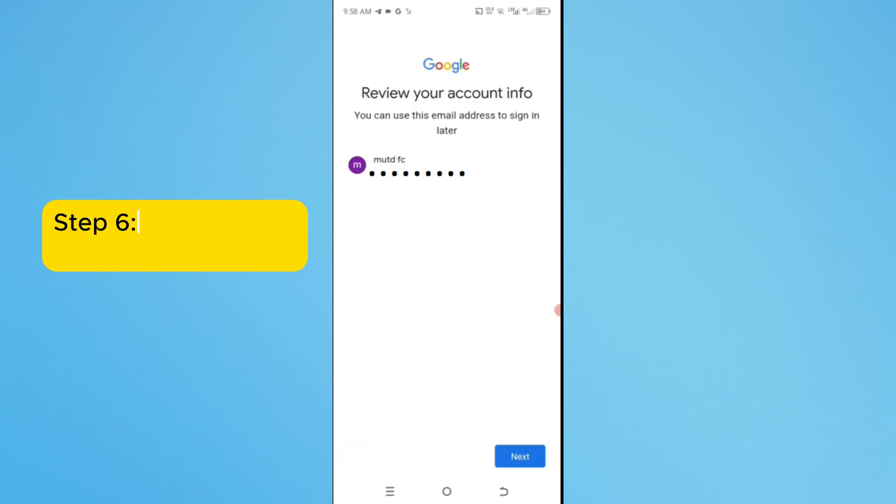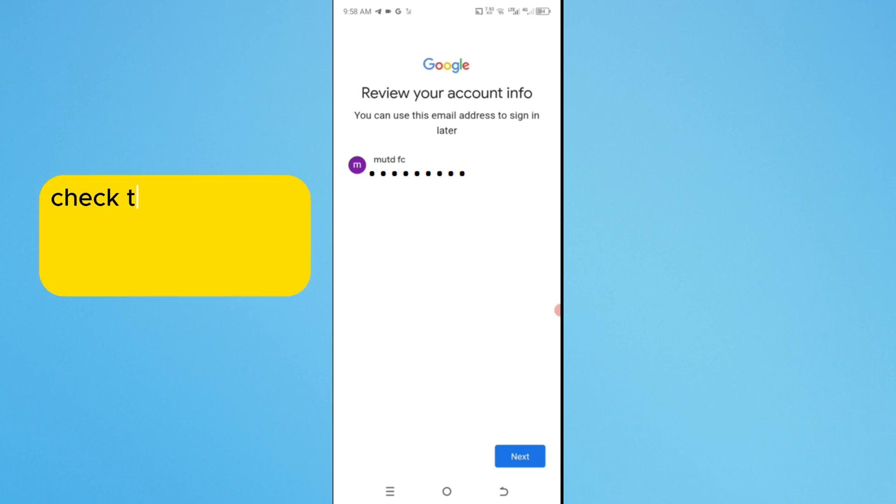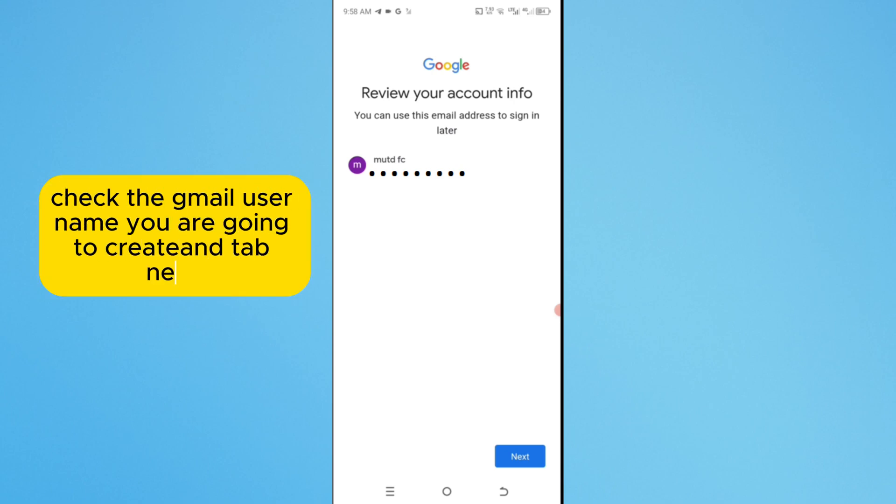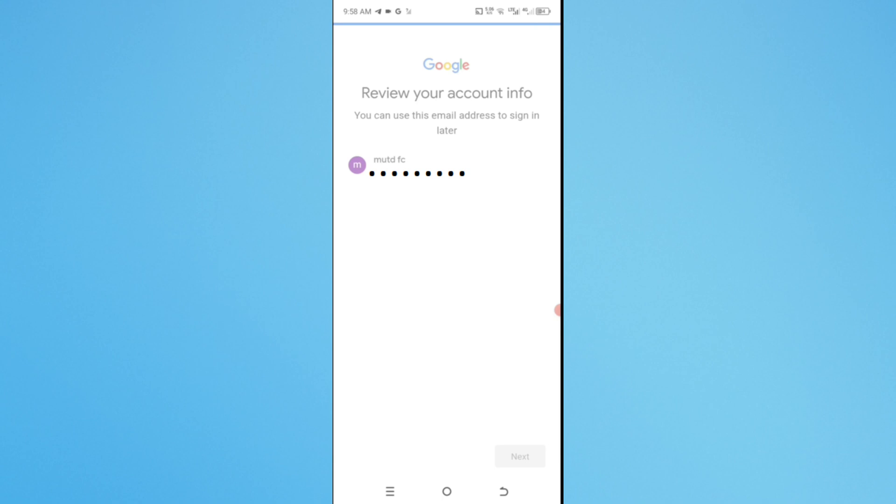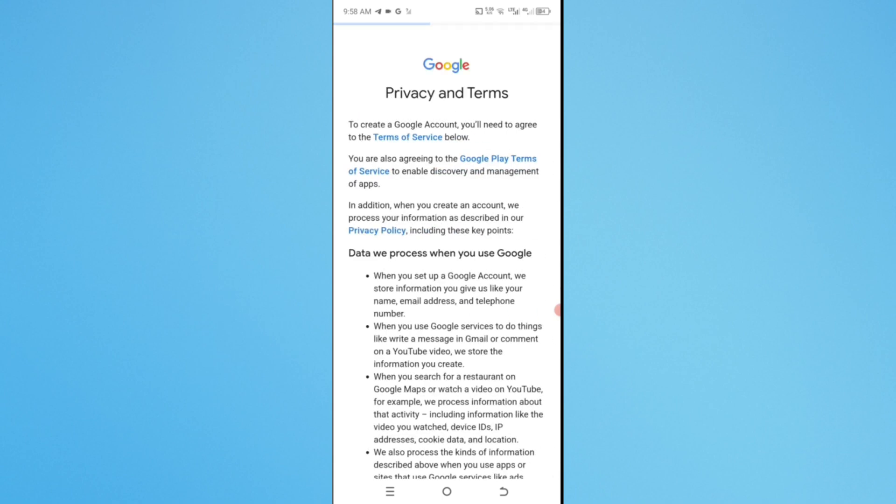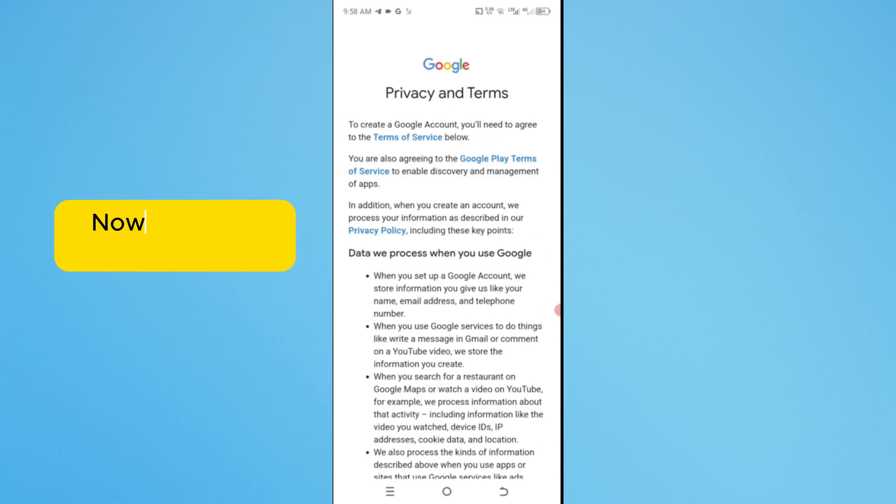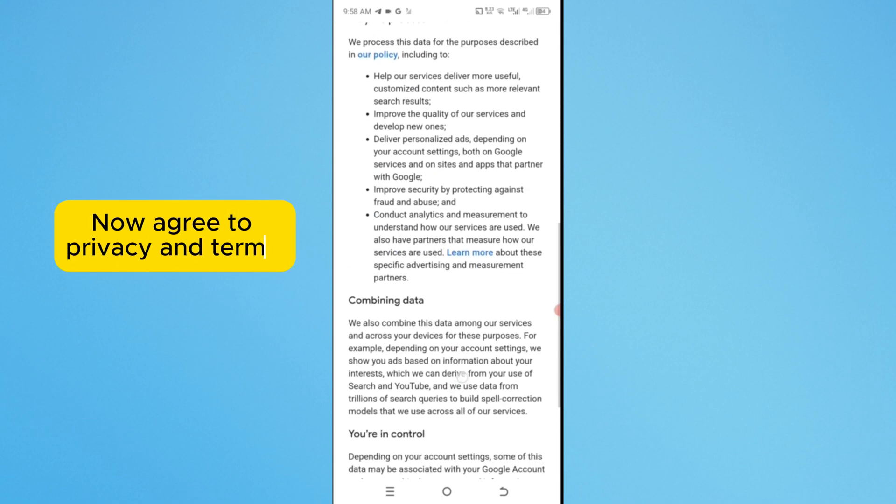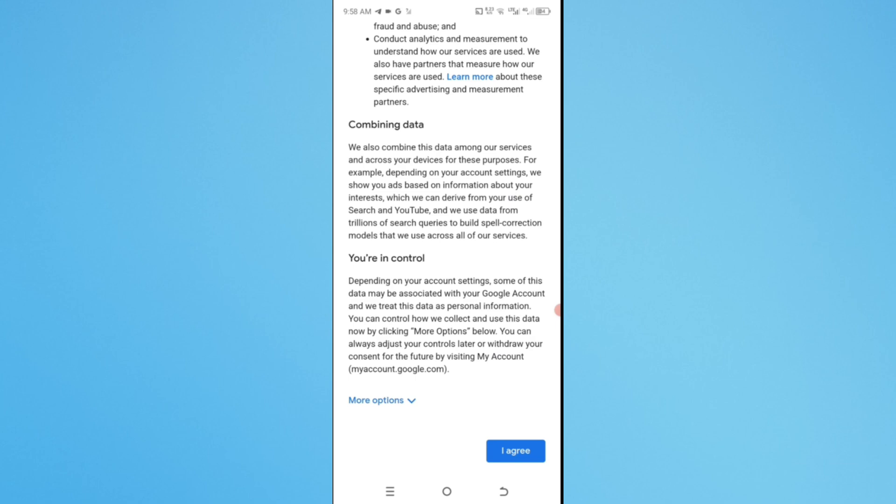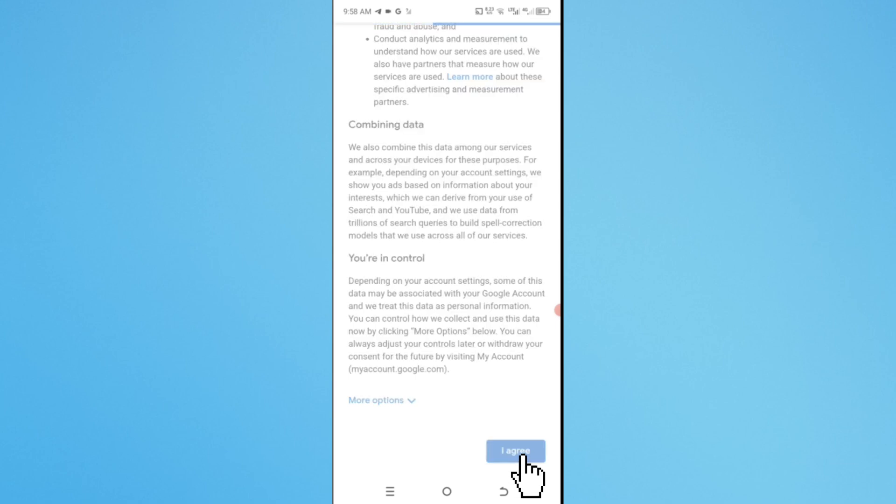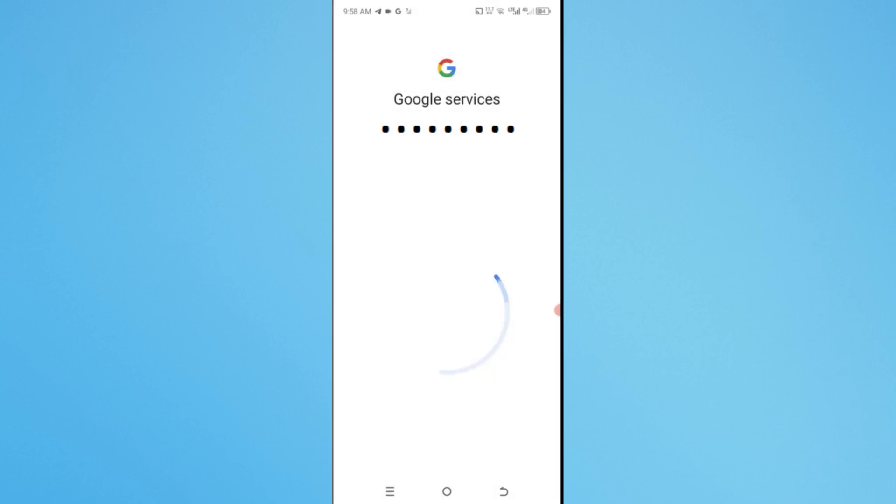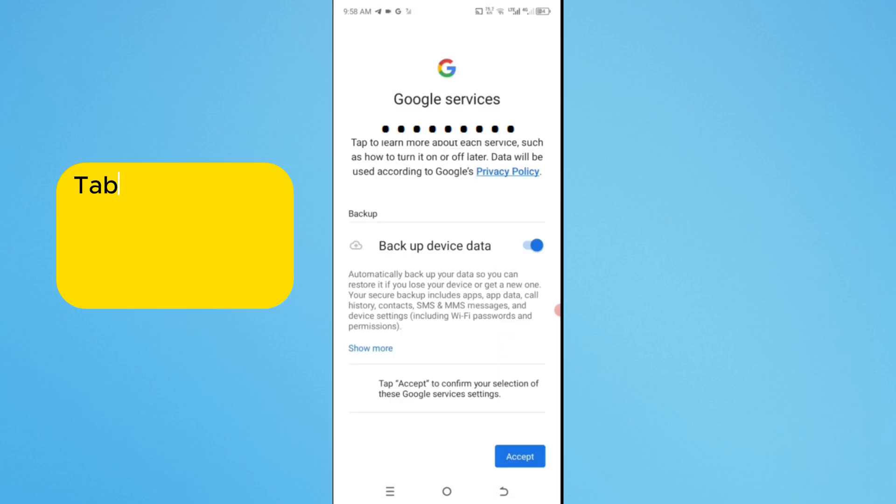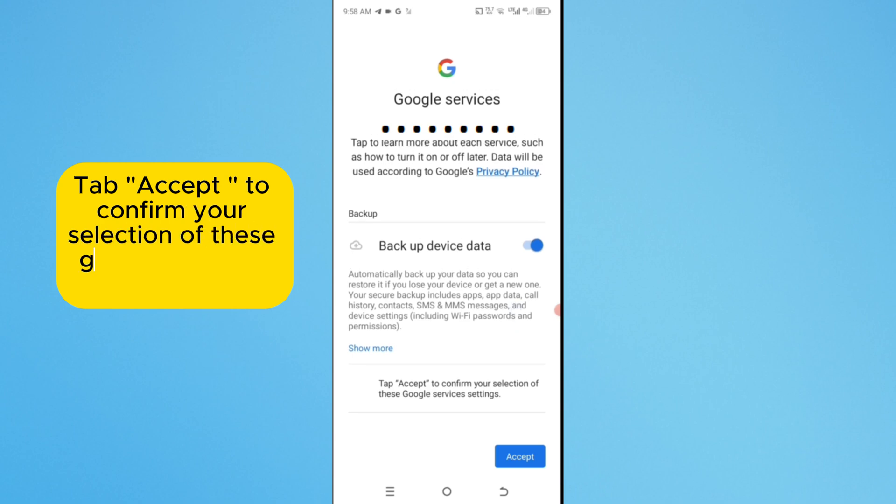Step 6. Review Your Account Info. Check the Gmail username you are going to create and tap next. Now, agree to Privacy and Terms. Tap Accept to confirm your selection of these Google services setting.